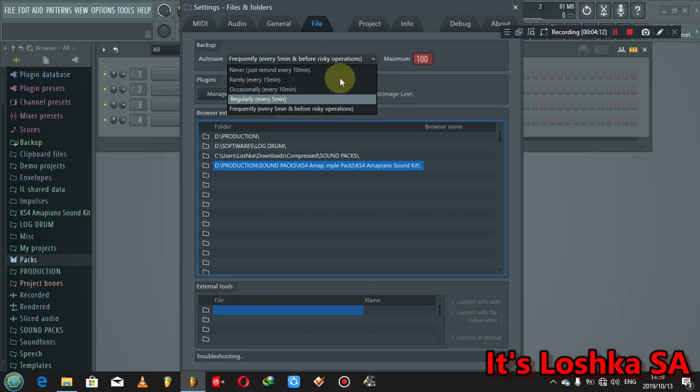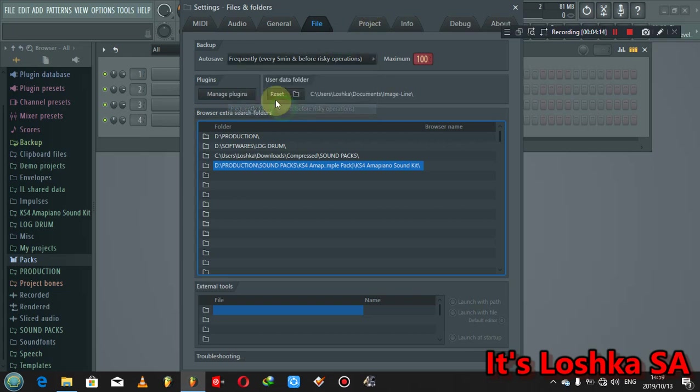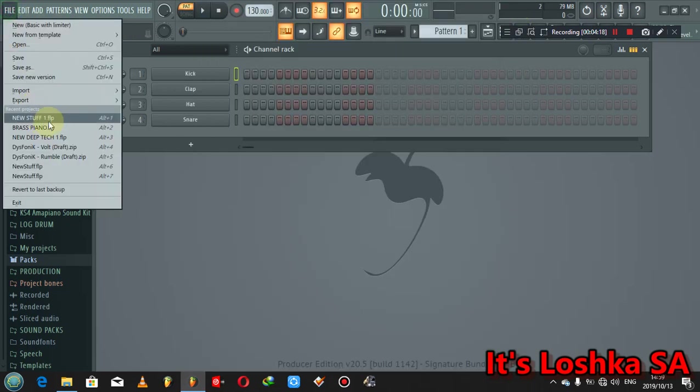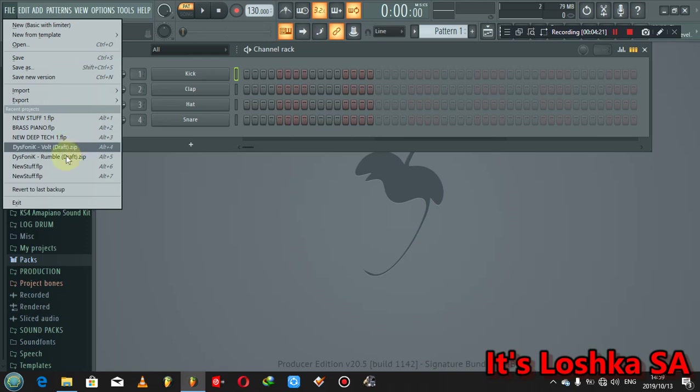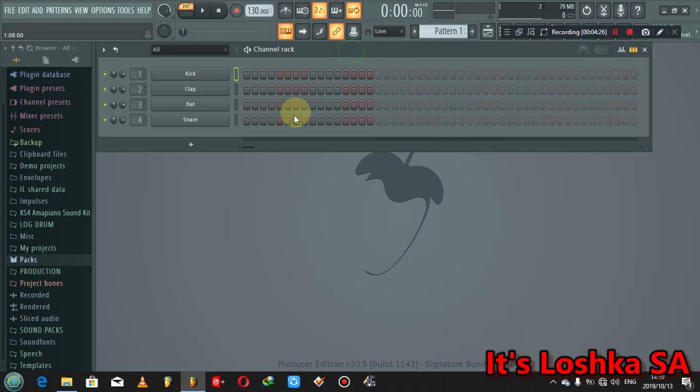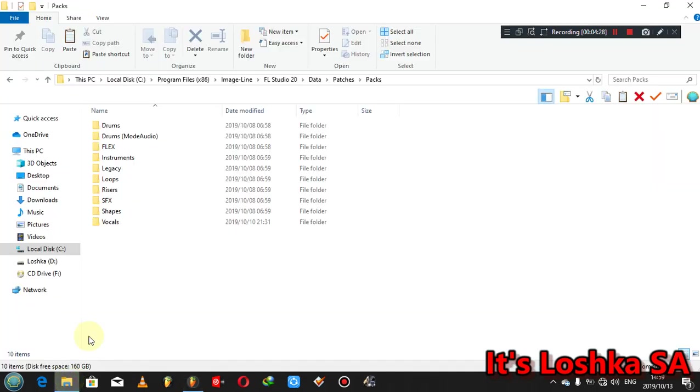This helps a lot when you add a plugin or you're about to change something, it automatically saves the project. So you gotta put it there. Also it's saved that way, then when maybe when FL crashes, you know that you'll just go here to refer to last backup or you'll go to your backup folder.